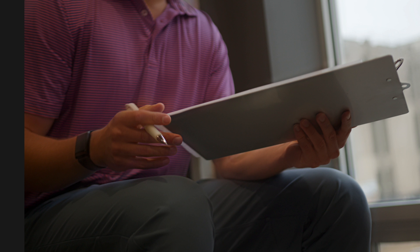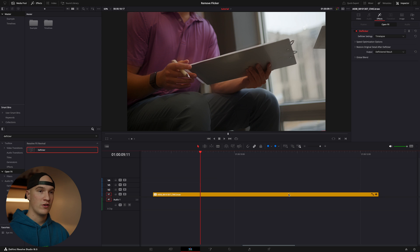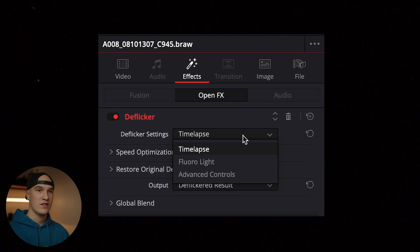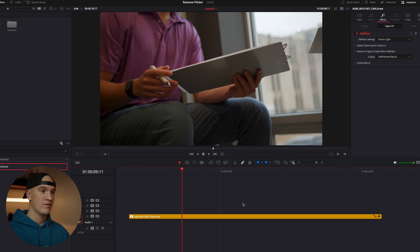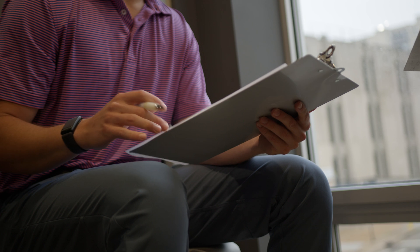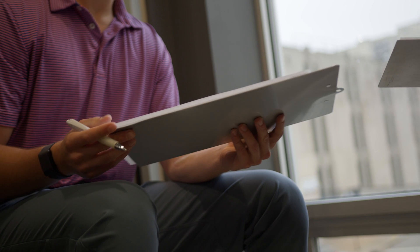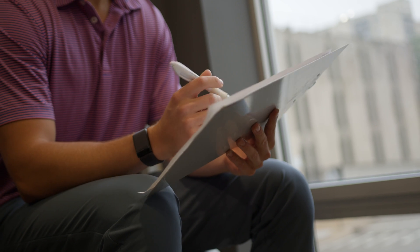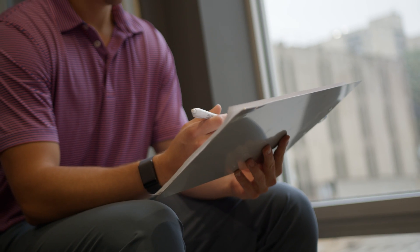Immediately you'll see the image softens slightly. To fix that, with our clip selected, come over to the inspector and set the deflicker setting to floral light. This will bring back a lot of detail and improve sharpness. Now let's play the clip back. You can see adding just this one effect, it's removed all of the flickering within our video clip.